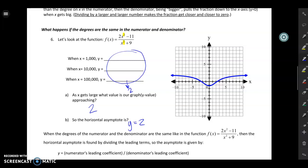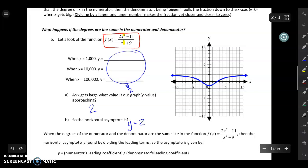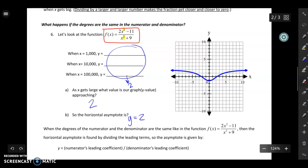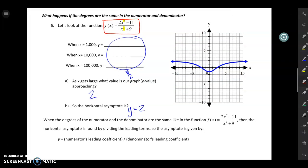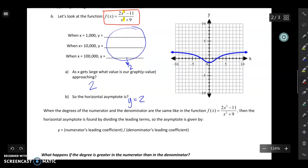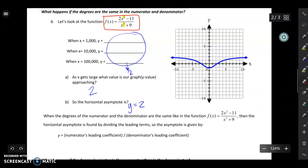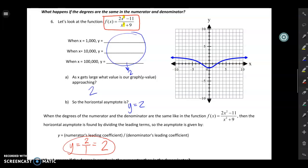Looking back at our original function, notice where the two shows up — there's a two in front of the x squared in the numerator. That's actually where the horizontal asymptote comes from. Whenever the degree of the numerator and denominator are the same, the horizontal asymptote is the numerator's leading coefficient over the denominator's leading coefficient. In this case the leading coefficient of the top is two and the bottom is one, so two over one equals two. This could be a negative number, a fraction, a decimal, or a whole number — it just won't equal zero.